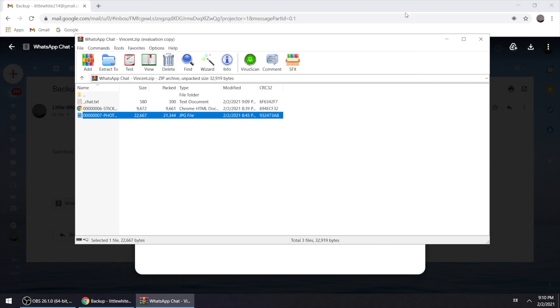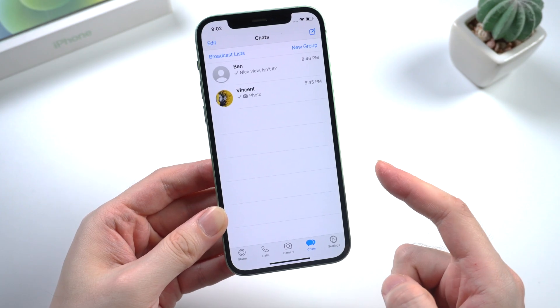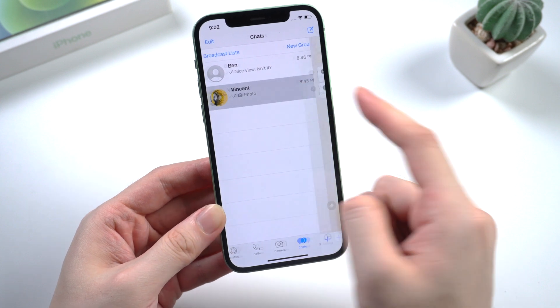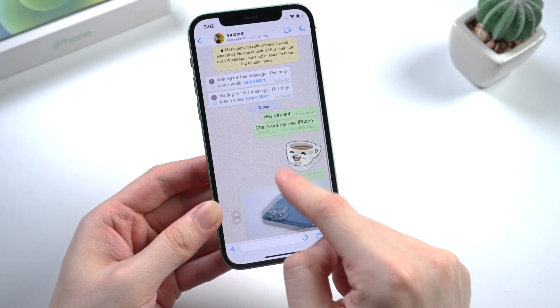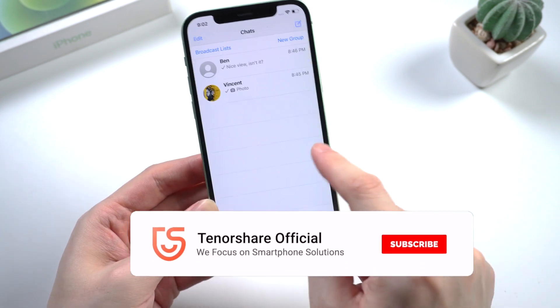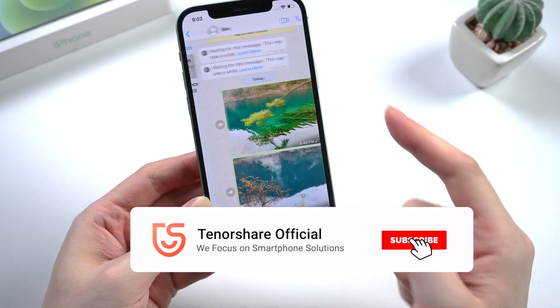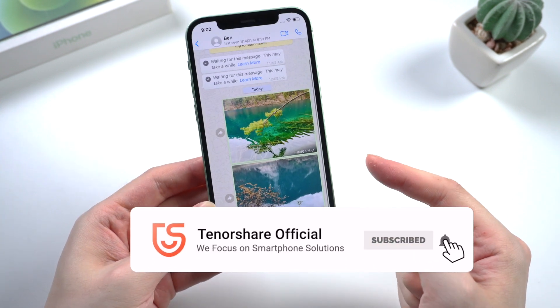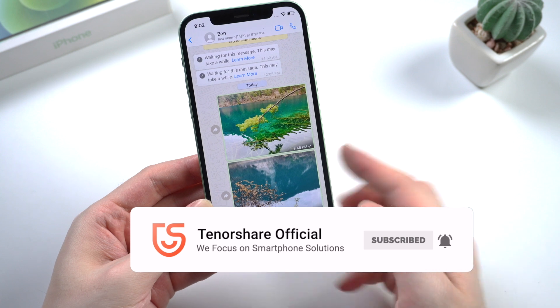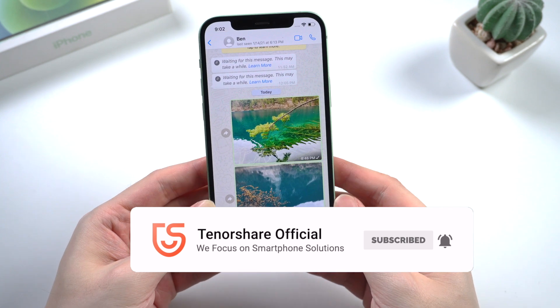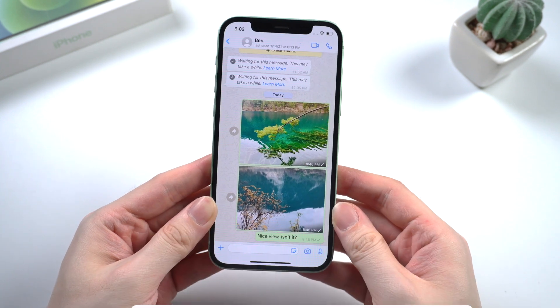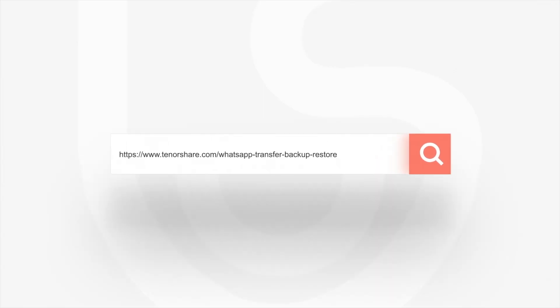That's it. So this is the tutorial about how to backup your WhatsApp message to your computer. If it helps, don't forget to give us a thumbs up. I'll be grateful if you subscribe. See you in next video.